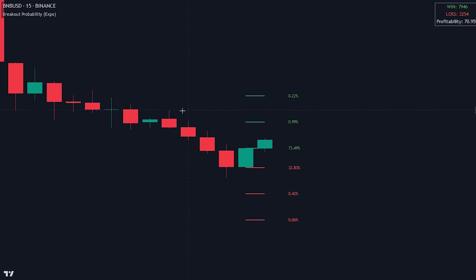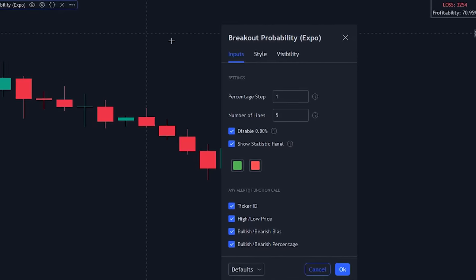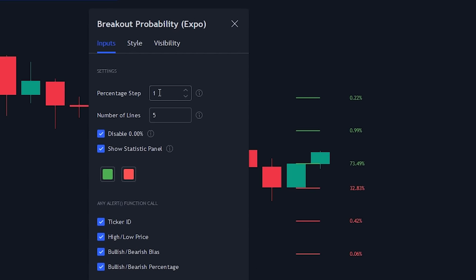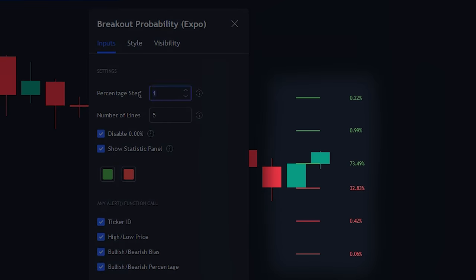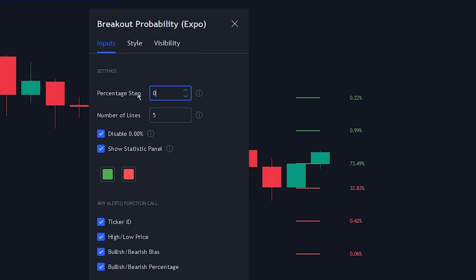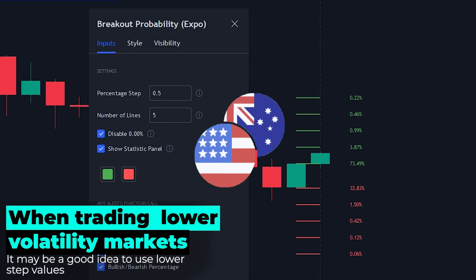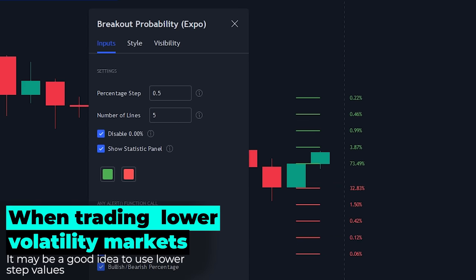If we head over to the indicator settings and click on the inputs tab, we will see the following. Firstly, there is a percentage step setting which allows us to change the percentage between the lines — you can make the lines closer to each other or further apart. Making the step 0.5, for example, will cause closer lines to be plotted. It's important to keep in mind that when trading in lower volatility markets like the forex market, you will probably need to lower the step value, since an increase of 5% in one candlestick on a forex pair is very unlikely.